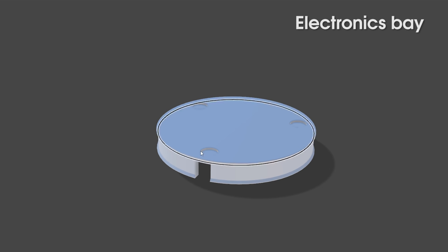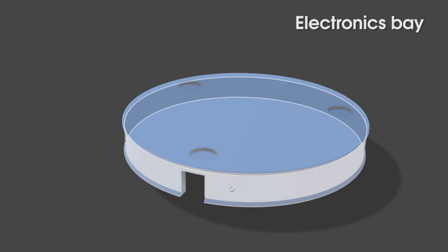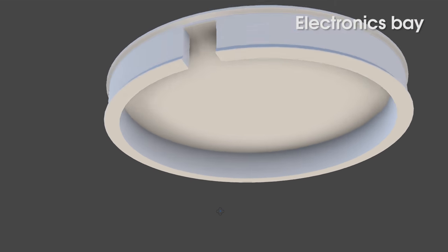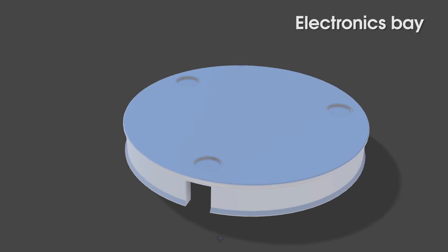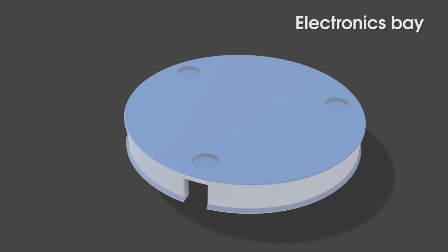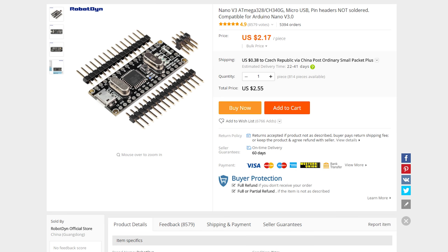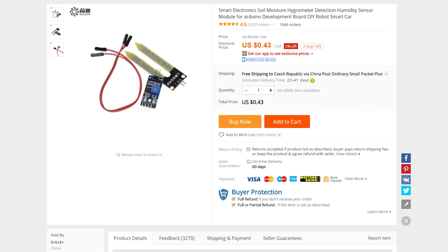For the electronics, I bought one meter of individually addressable LED strip, an Arduino Nano for controlling the flower pot, and a soil humidity sensor for the input.